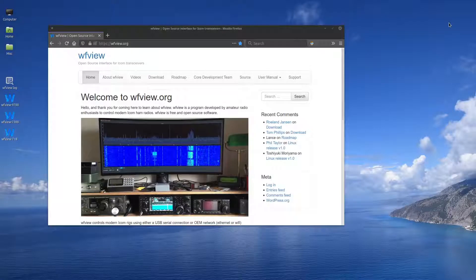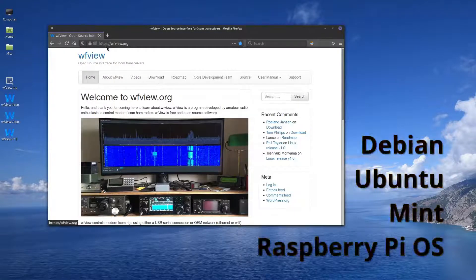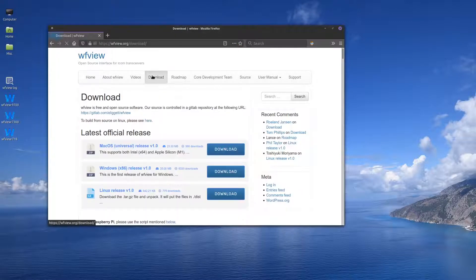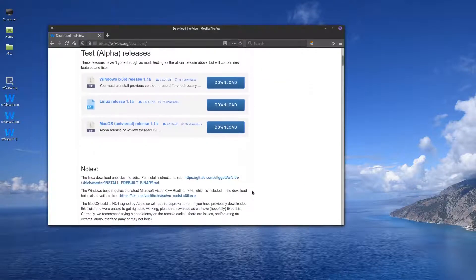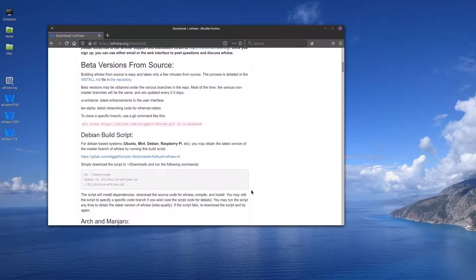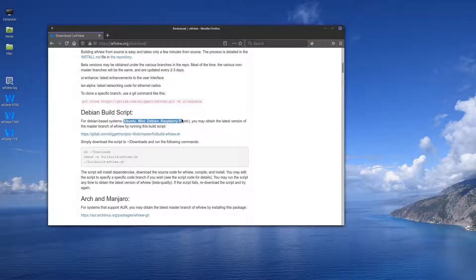Hi, this is Elliot Liggett, W6EL, and I want to show you how to get the latest version of WFU on a modern Linux system. Go to WFU.org, press download, and if you want the latest code, you want to download it yourself. Scroll down until you get to the Debian build script. This will work on any Debian-based Linux system, including anything based on Ubuntu.